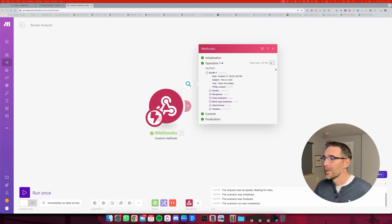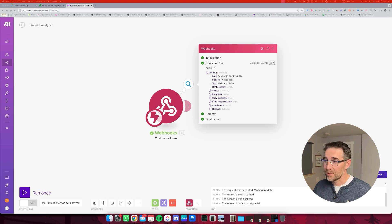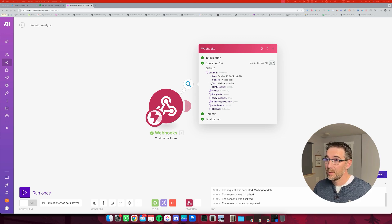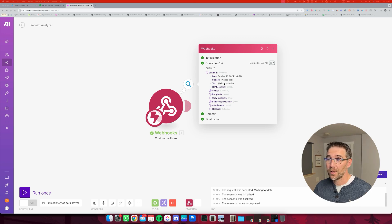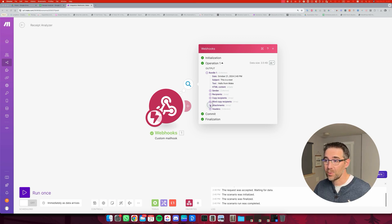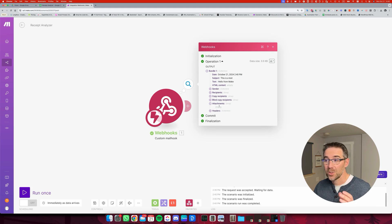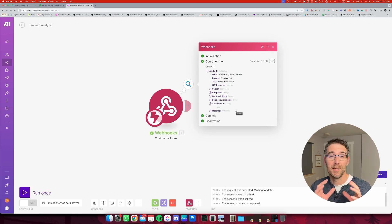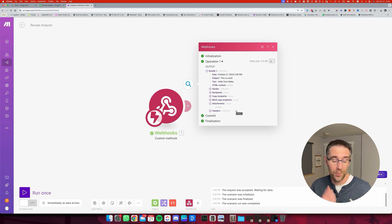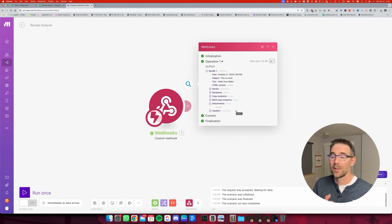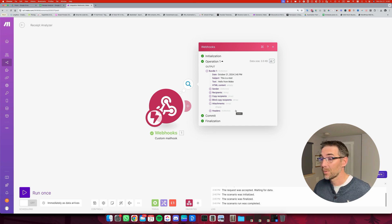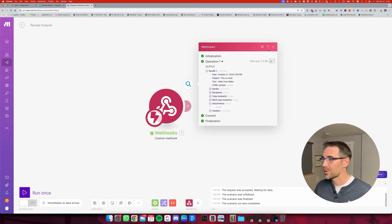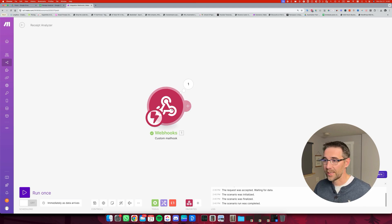There you go. So we can see that the subject is this is a test. The text is actually hello from make and the attachments. This is what we're going to check in the next steps, just because this is where the actual receipt that we're going to have snapped the picture with is going to be attached. So let's get on to the next step.